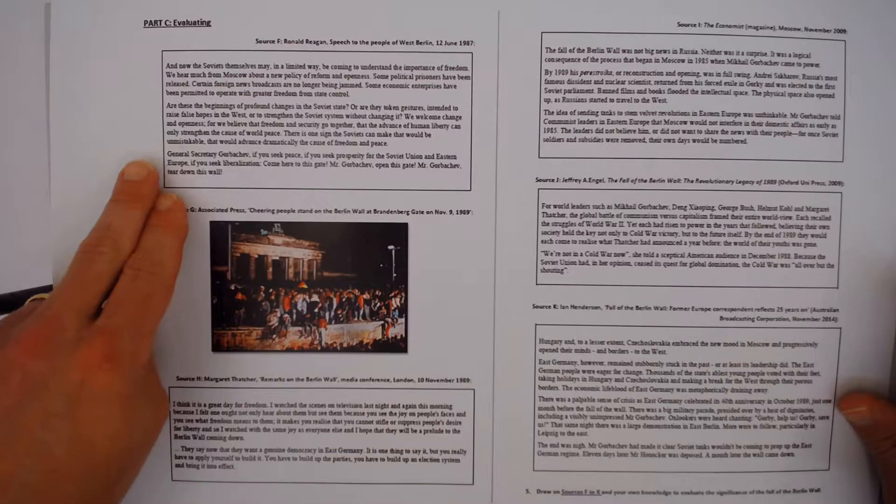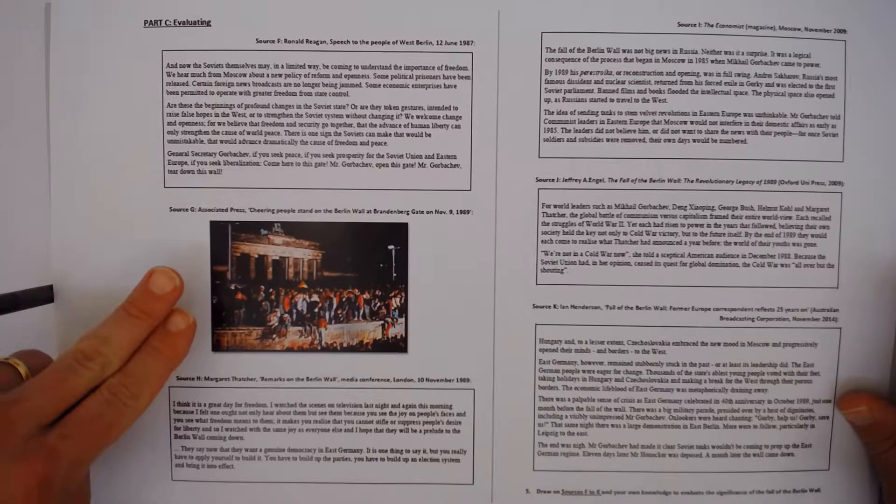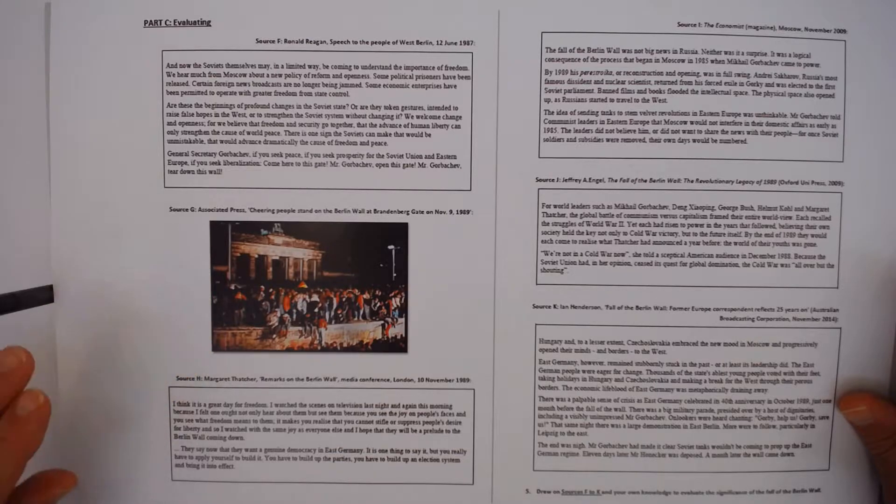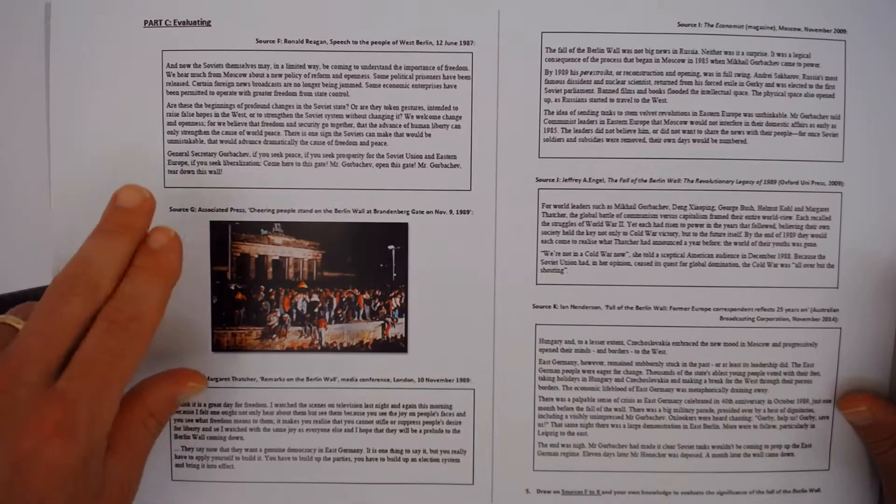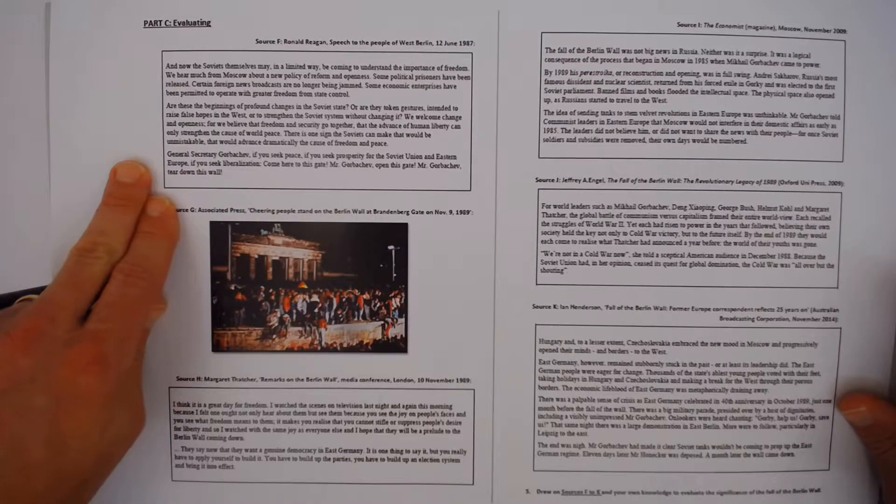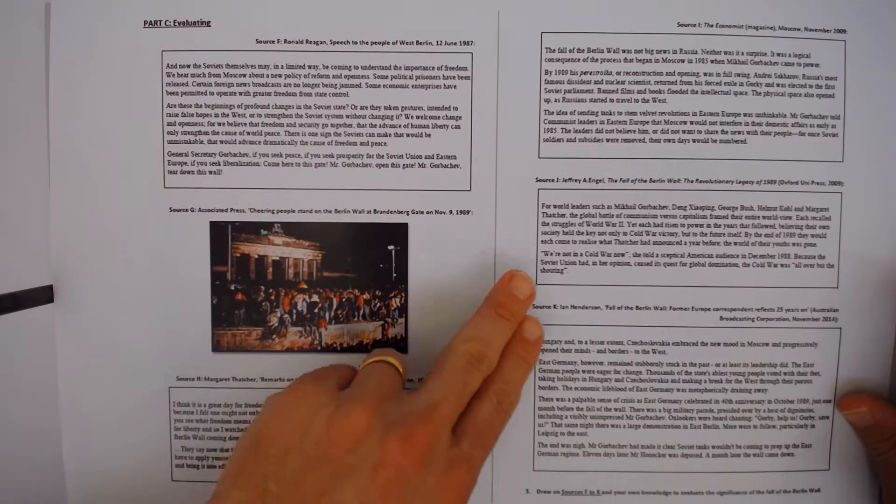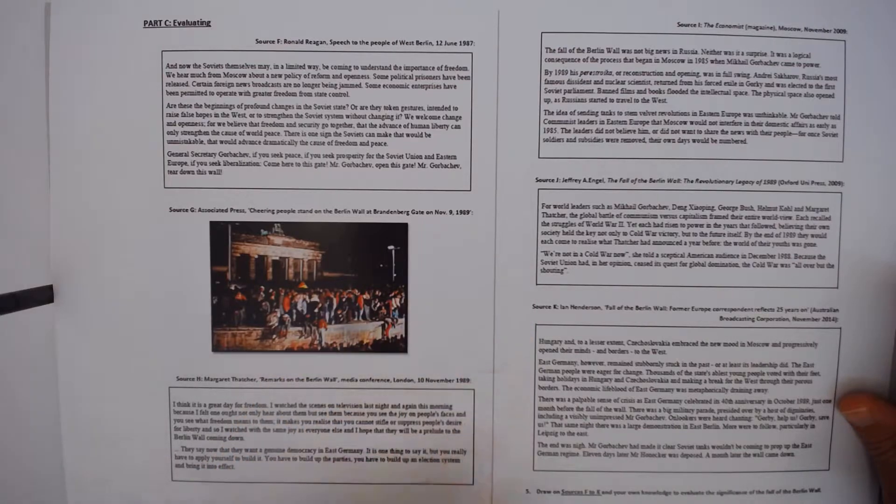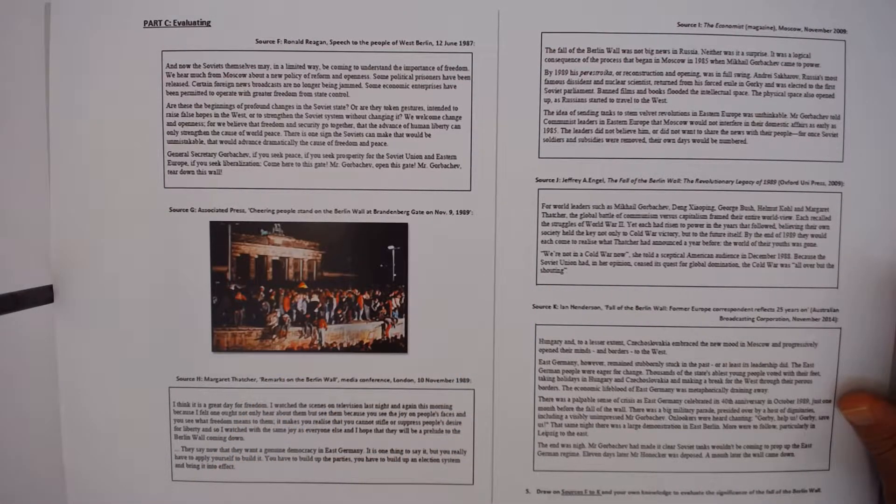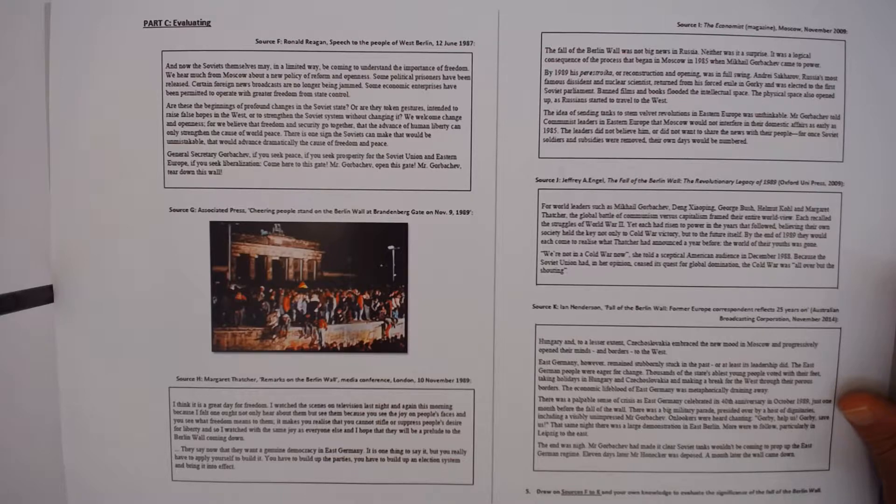Some are written, some are images, some are perspectives of people at the time, primary sources, others are secondary sources. Rather than seeing this as threatening, see this as an opportunity.